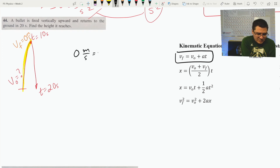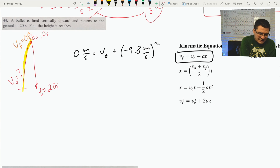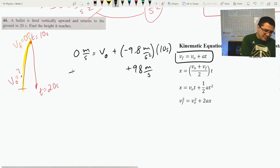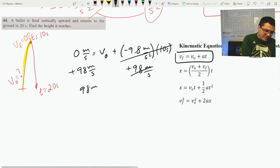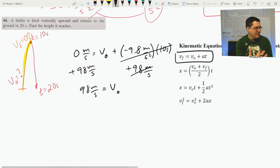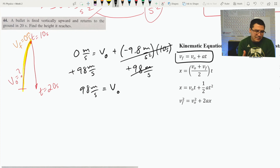Knowing that the final velocity at the top is 0 m/s, we can use equation one to solve for initial velocity. V_F = V_0 + a·t: 0 = V_0 + (−9.8 m/s²)(10 s). Negative 9.8 times 10 is −98, so adding 98 to both sides: V_0 = 98 meters per second. Coming out of the gun, the projectile is moving 98 meters per second upward.